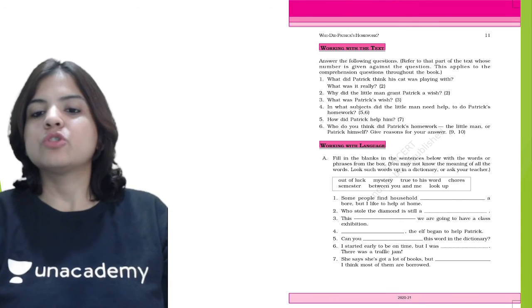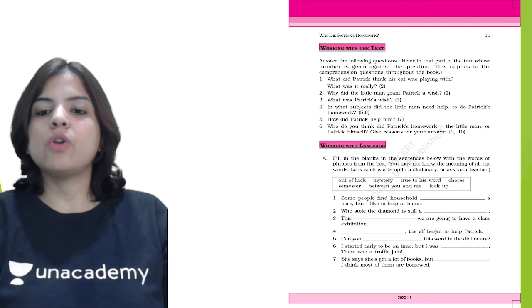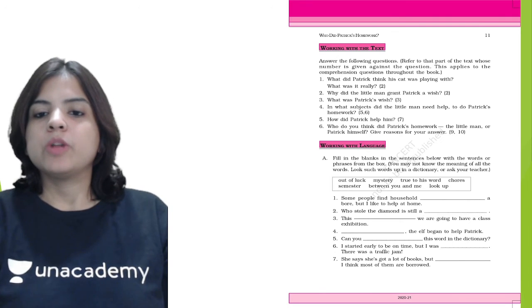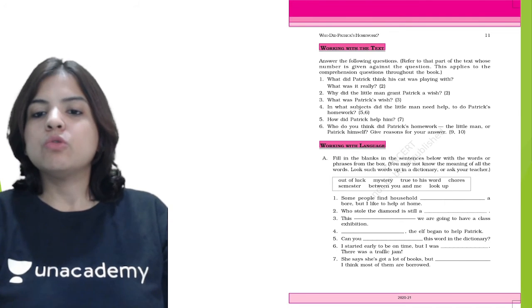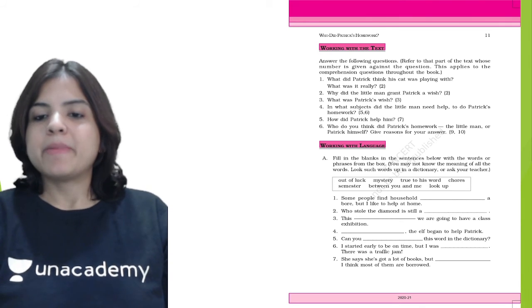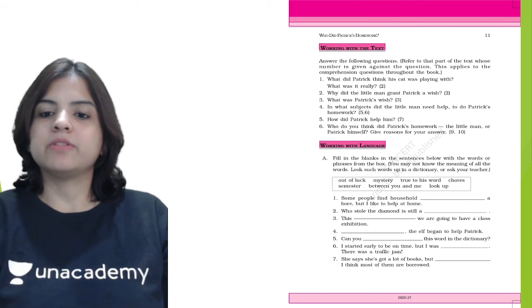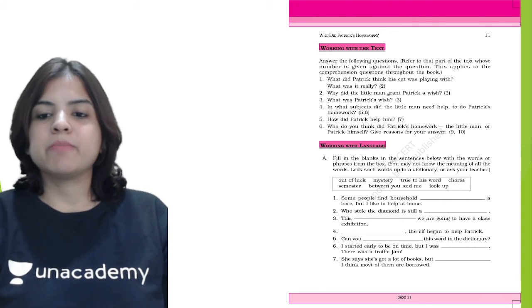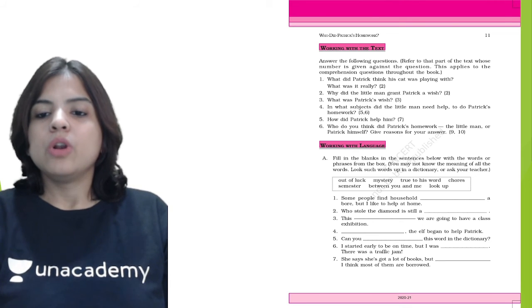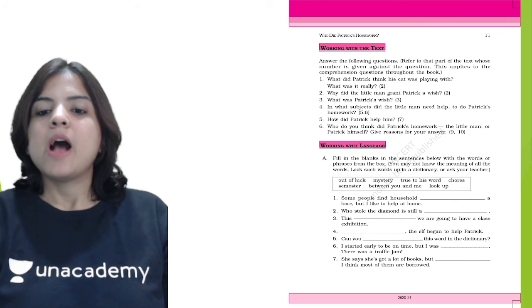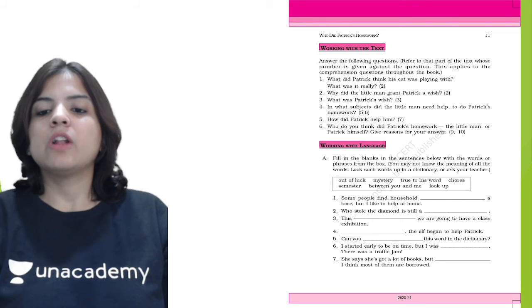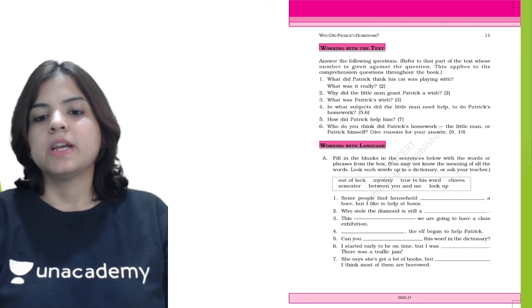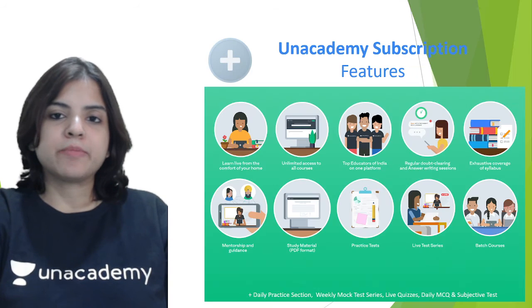Let me repeat all of them again. Number 1: Some people find household chores a bore, but I like to help at home. Number 2: Who stole the diamond is still a mystery. Number 3: This semester we are going to have a class exhibition. Number 4: True to his word, the elf began to help Patrick. Number 5: Can you look up this word in the dictionary? Number 6: I was out of luck, stuck in a traffic jam. Number 7: Between you and me, I think most of them are borrowed. That brings us to the end of this amazing chapter.